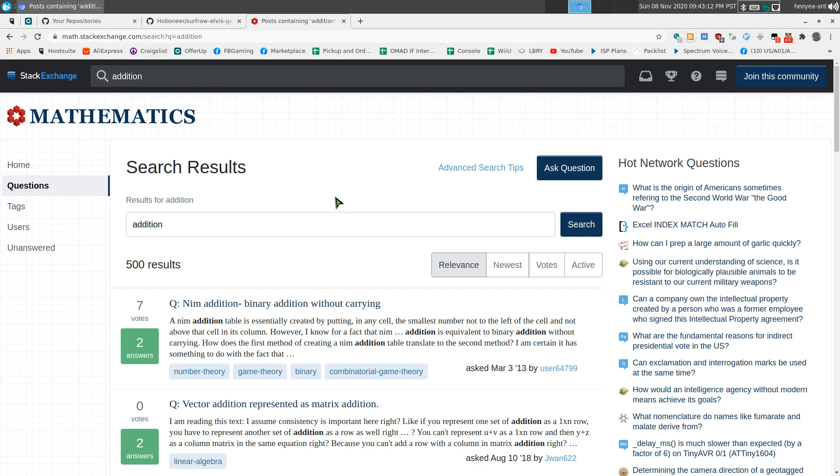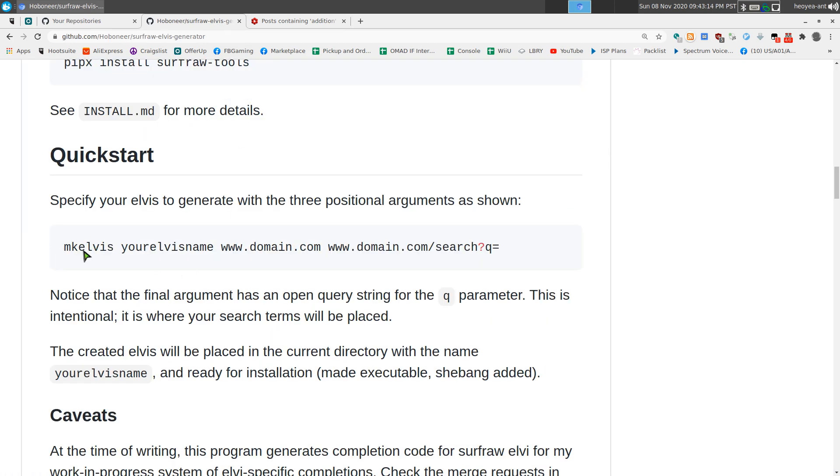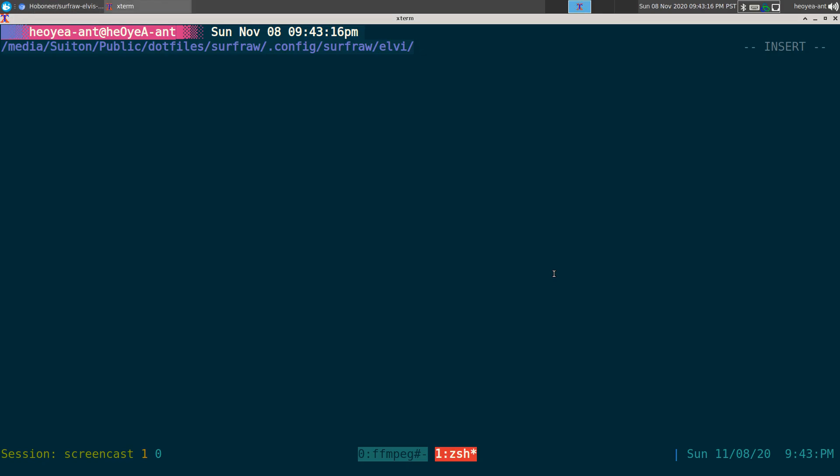Copy that sucker and I want to use this example here to create our Elvis, a smart search. So how do you do this? MK Elvis and as far as the name I'm going to call it just math ex for math Stack Exchange and as far as the URL.